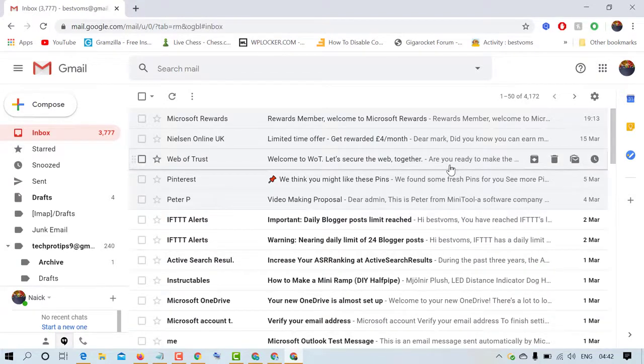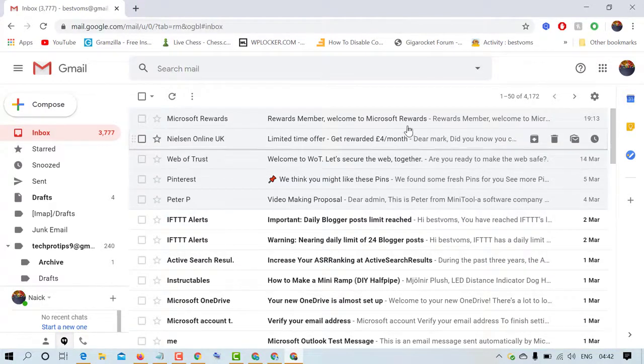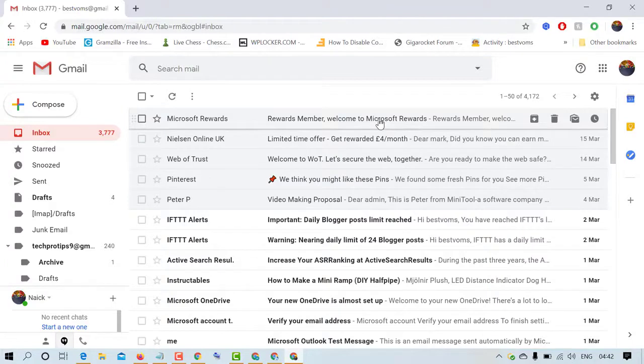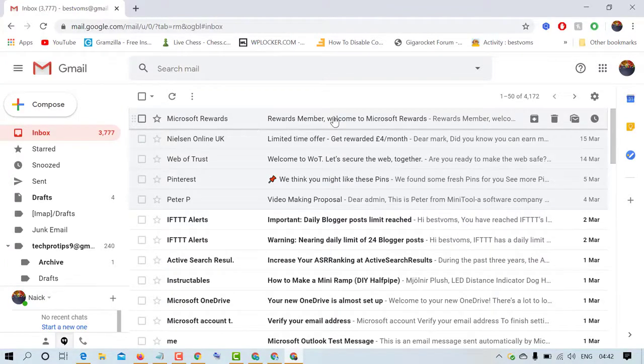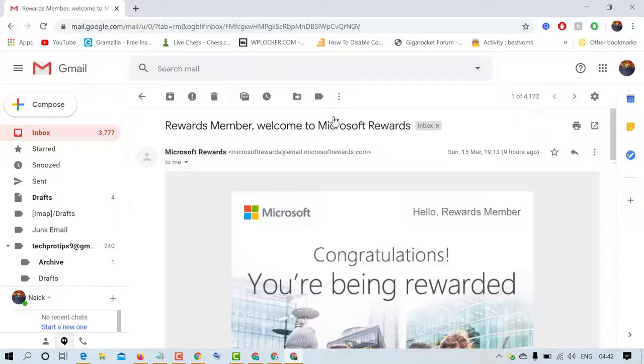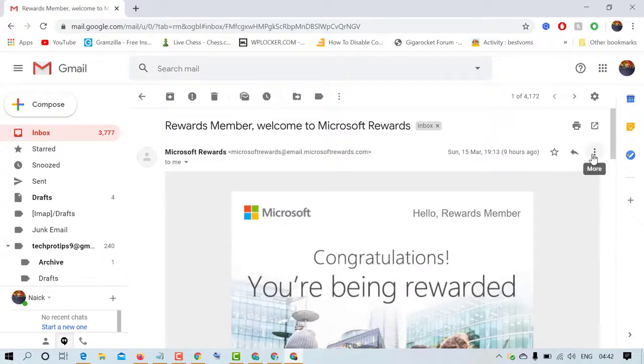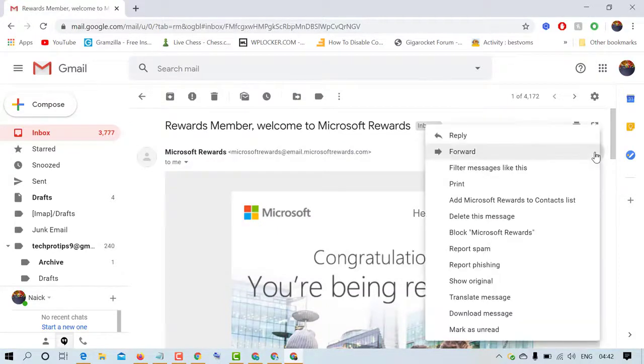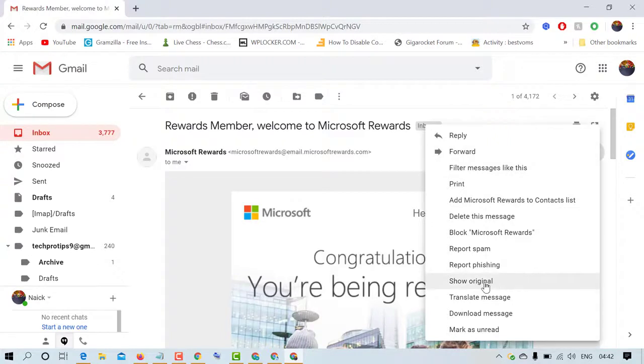So friends, if you get any message on Gmail and you want to check its originality, just open it and click on these three dots. Now here is the option 'Show Original'.